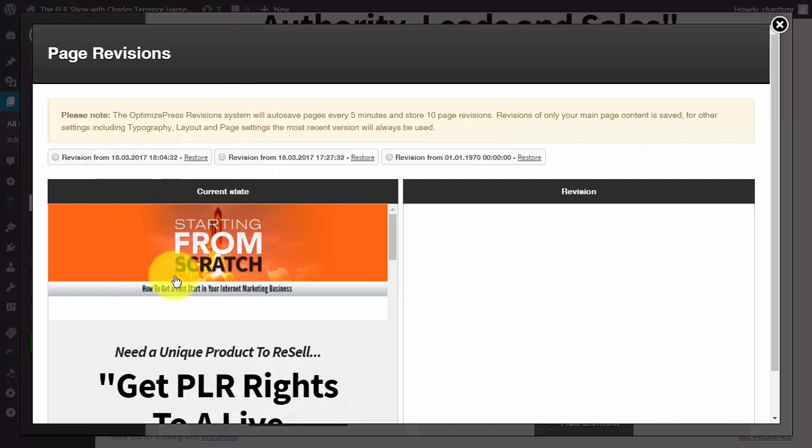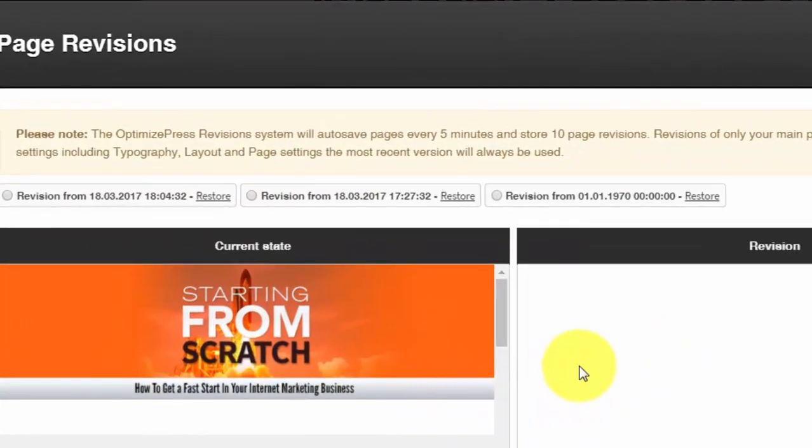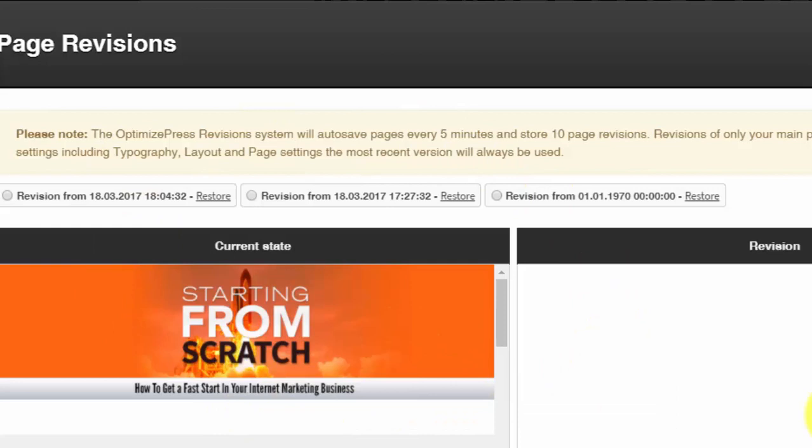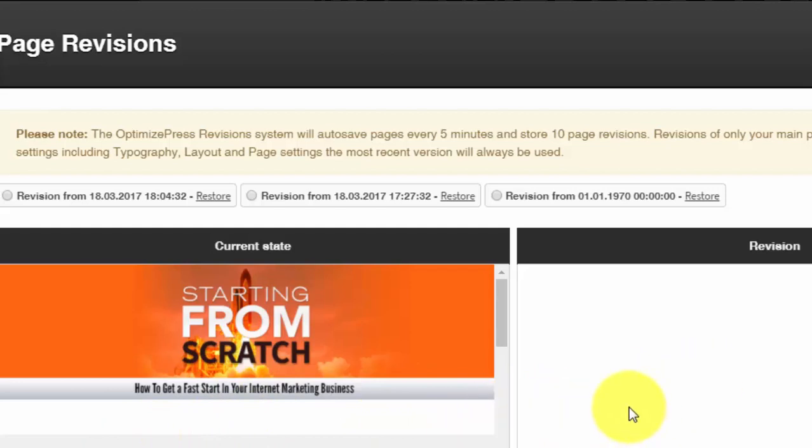You should also be able to restore different pages from their previous state. Again, you can do this in all the page building systems that we've mentioned. This is important because you're going to need to make changes. Sometimes you're going to need to revert back to the original page if you find that something is not converting the way that you want it to.